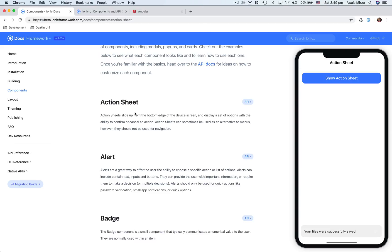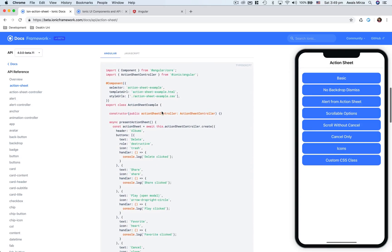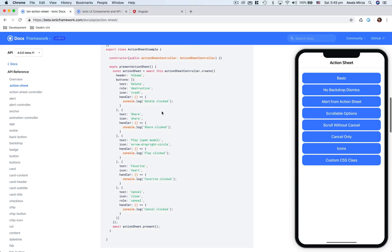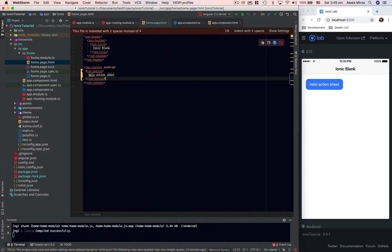I'm going to take you to the Ionic documentation so you can continue learning after this. Here we have: Action Sheet slides up from the bottom edge of the device and displays a set of options with the ability to confirm or cancel an action. Action sheets can sometimes be used as an alternative to menus, but should not be used for navigation. We go to the API section for the code snippet, then back to the code to open home.ts.